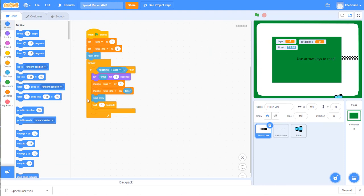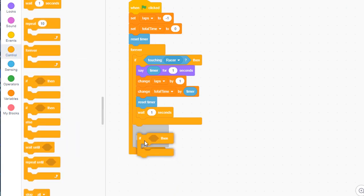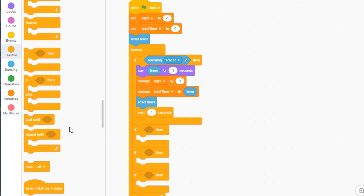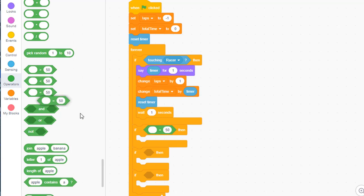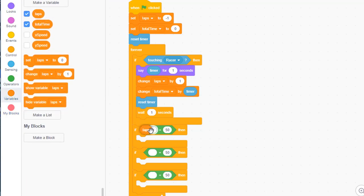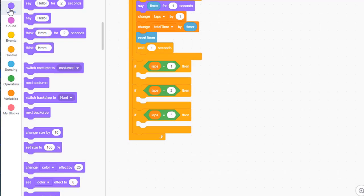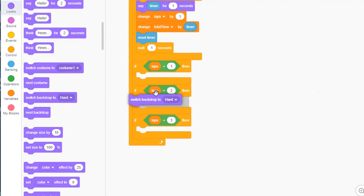We're getting close to finishing this game. The next step is to control the changing of backdrops whenever we complete a new lap. Still inside the finish line sprite, go to control and add three more if statements. Go to operators, find the equal sign, and place one into each if block. Go to variables and put laps on the left side of each equation. We're going to check if laps equals one, two, or three. These three if statements are not inside the first if statement — this is a forever loop with four separate if statements.